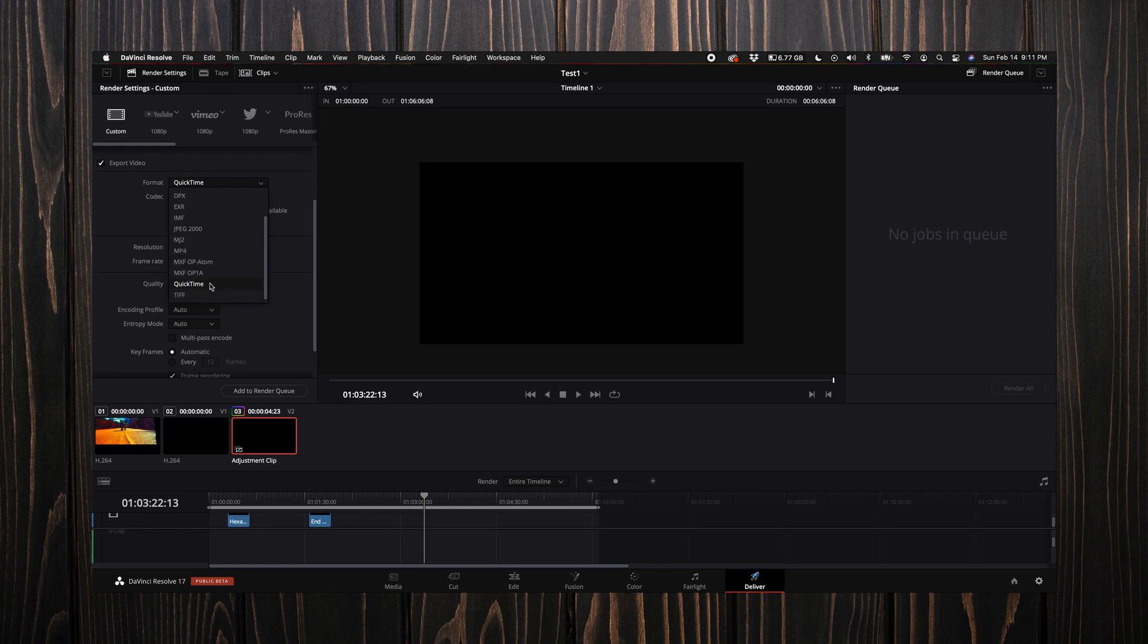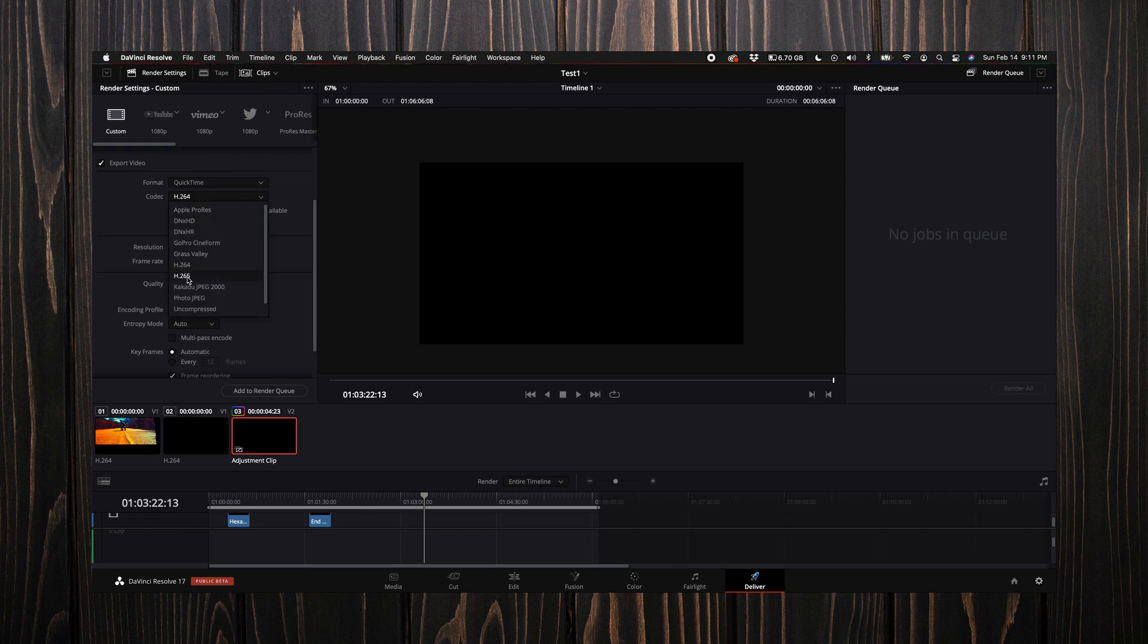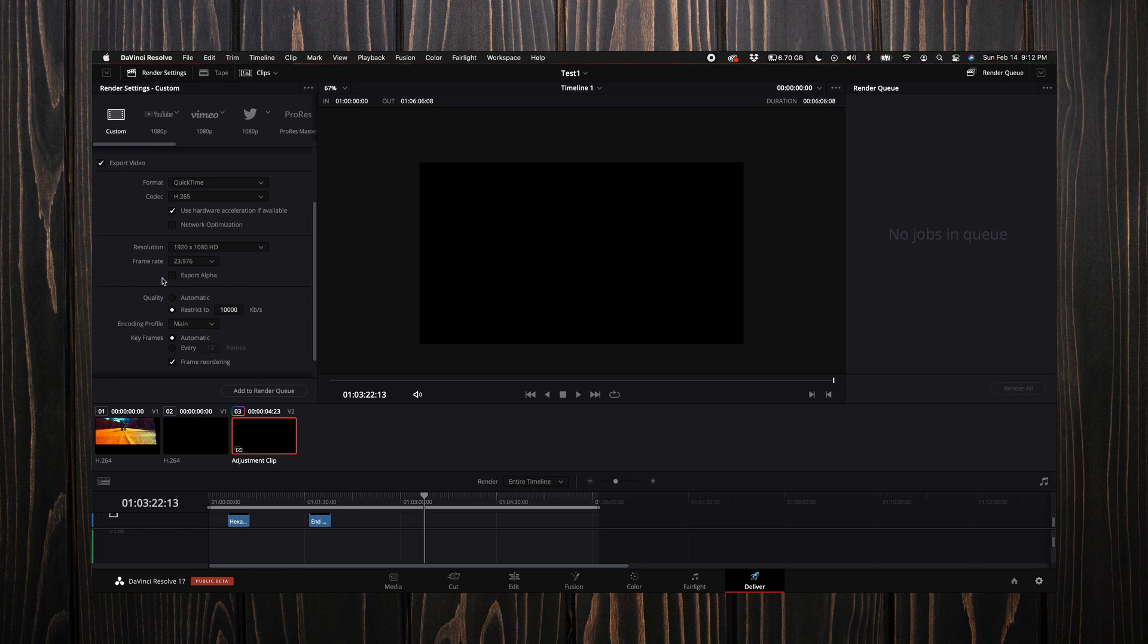YouTube recommends MP4, but I keep mine on QuickTime. You guys can do your own research and see what works best for you. I also like to come down here to the codec and select H.265.